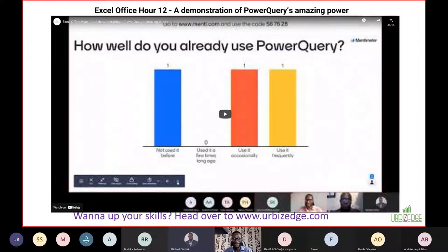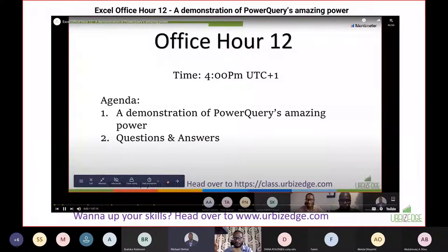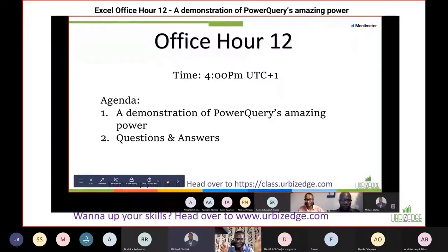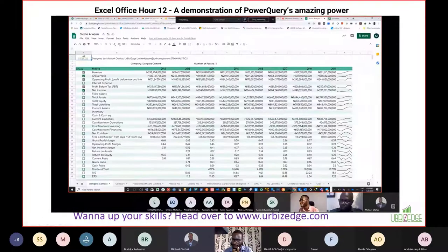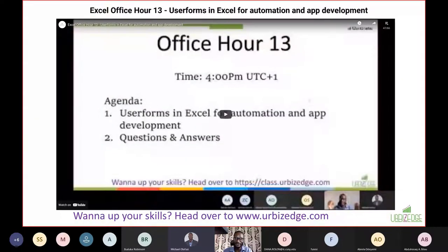Then we had another session on Power Query — one cannot exhaust how much you can do with it. This was a much more robust, dedicated Power Query session. I used real-life examples compressed into an hour to help people see that Power Query is really an amazing tool. If you haven't been using Power Query, please watch this session so you don't deny yourself the value it brings.